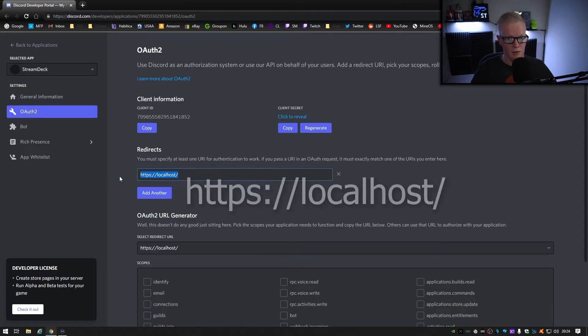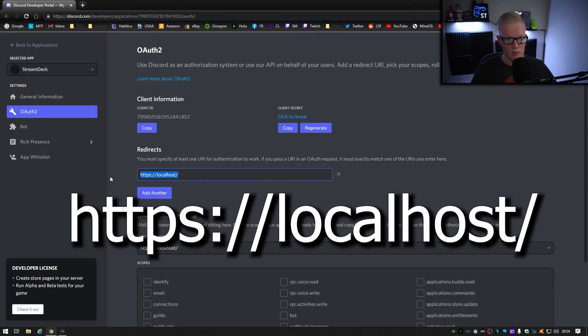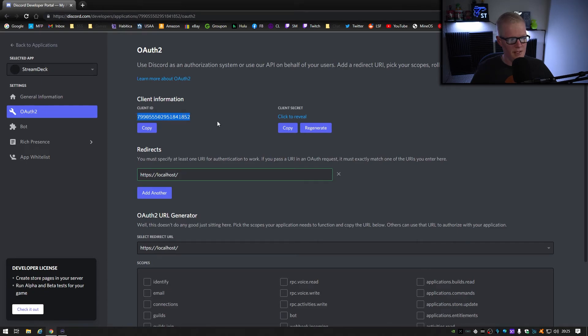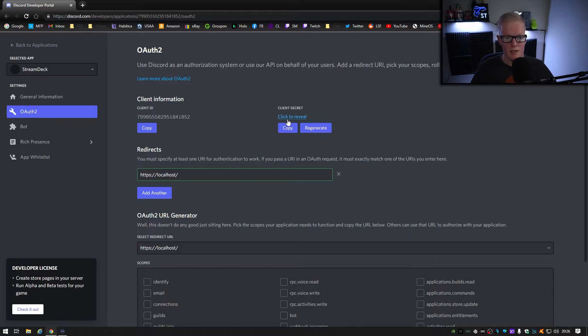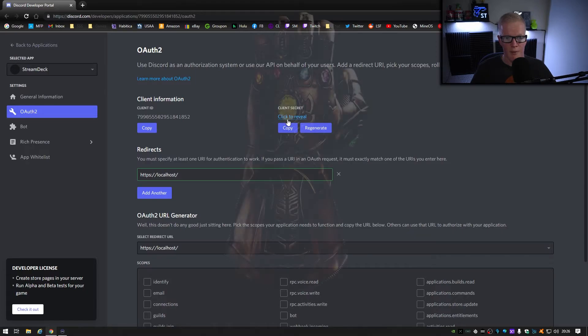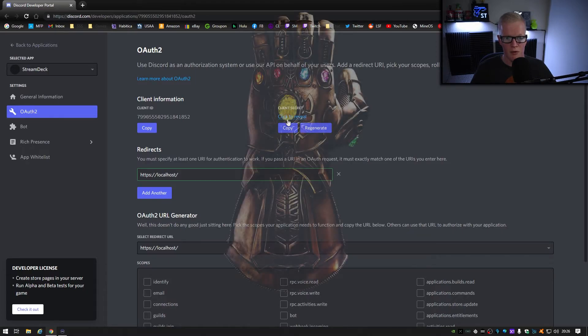Then add this link for localhost to your redirects, copy the client ID number and paste it into the stream deck button properties, and then copy the client secret. The client secret is your unique identifier ID, and don't let anyone else see this because with that plus four more keys, they will have the power to destroy the universe. They can control your discord.